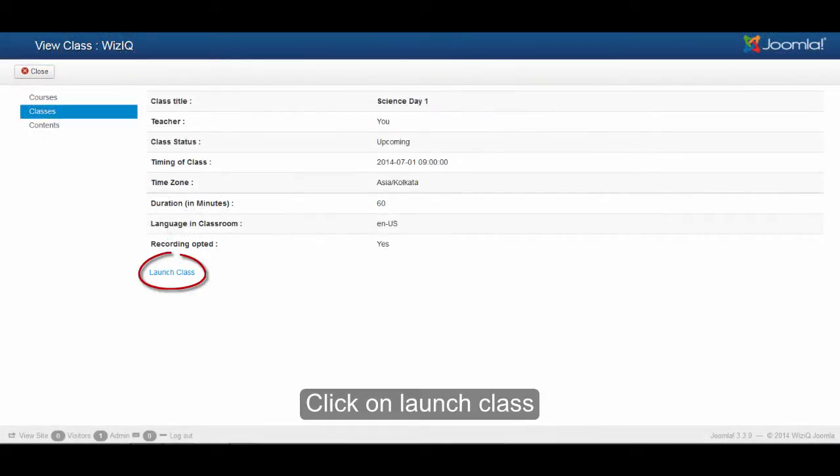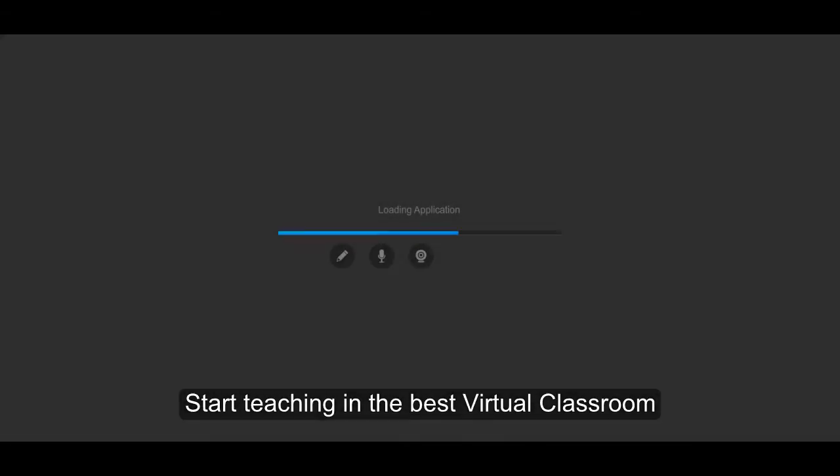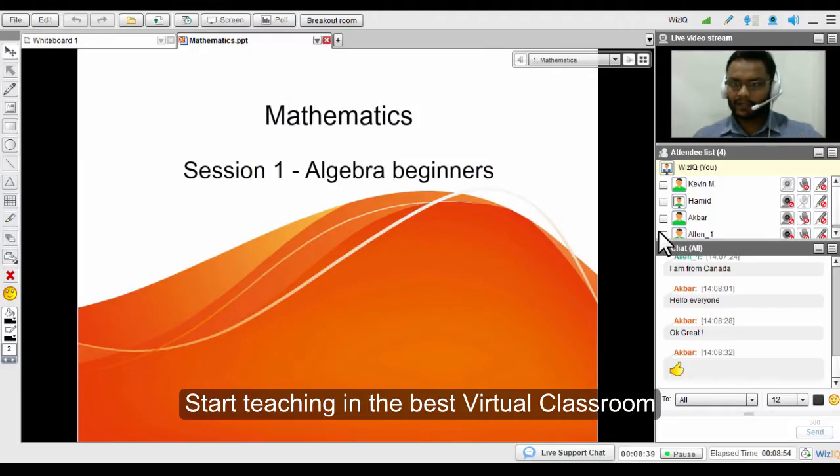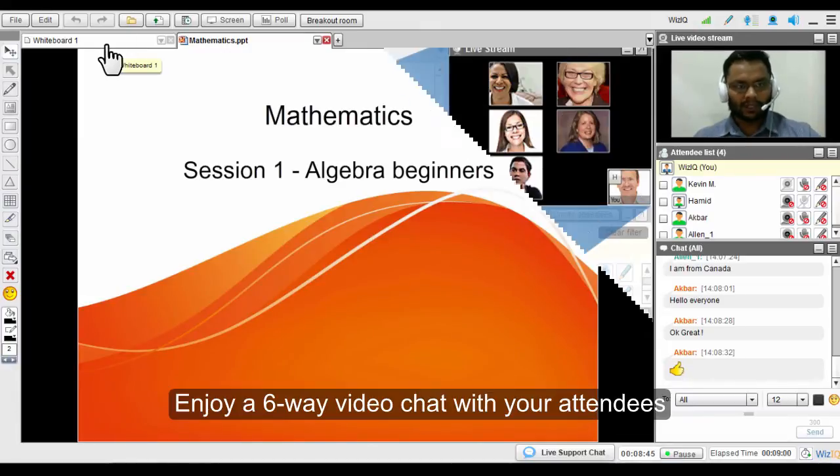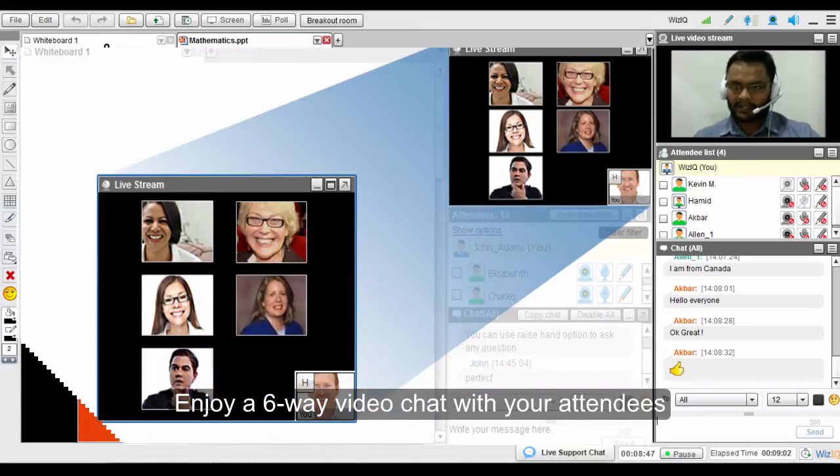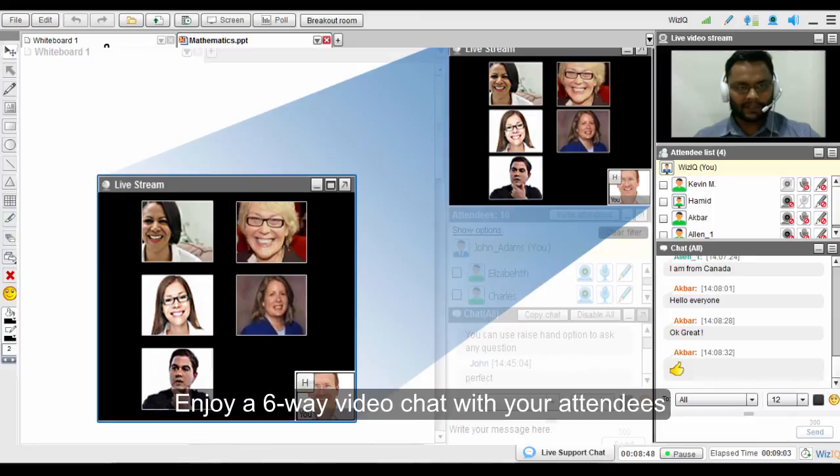Click on launch class and start teaching in the best virtual classroom. Enjoy a six-way video chat with your attendees.